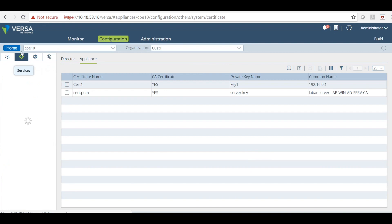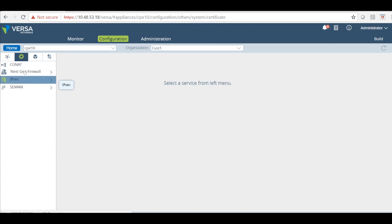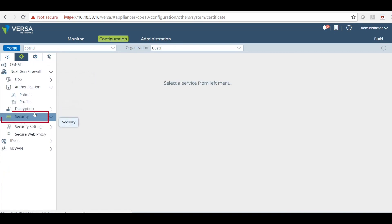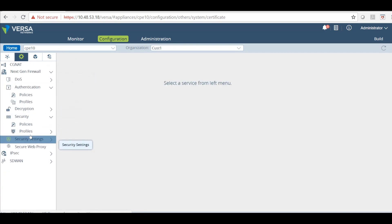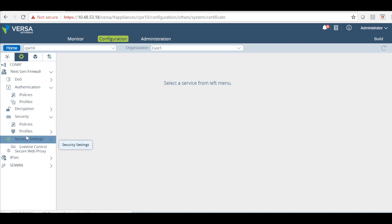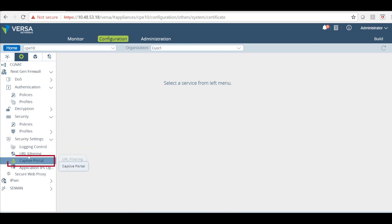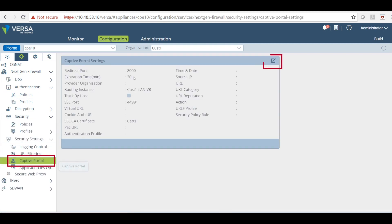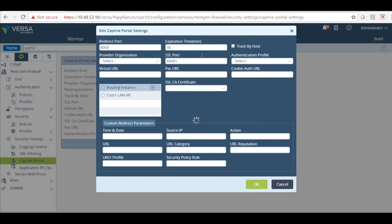Come back to the services under the next gen firewall. Click on security. Before that we will get the security settings and we will configure the captive portal. Just edit this. Make sure that you have SSL port mentioned for the https redirect. Also SSL certificate that already created. I have the certificate here which is cert 1.